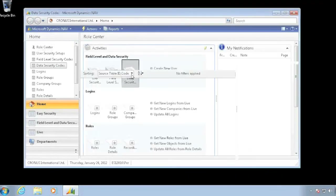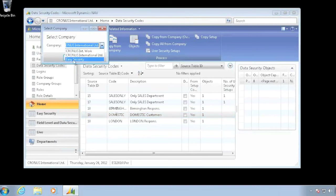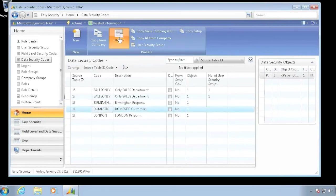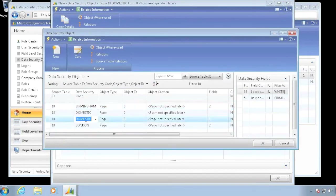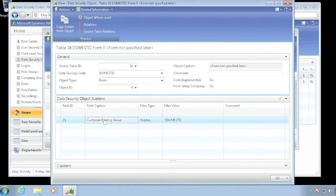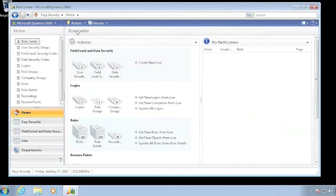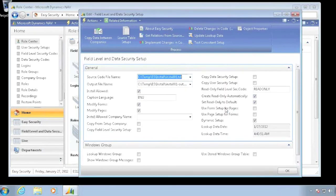Looking at Kronos International, I can see my new domestic data security code. Since I initially used pages rather than forms, I go back and fix that. In my data security codes for domestic, I add a new object of type form and copy the details from my domestic page, which automatically copies all the filters. Now I have both form and page set up. I update the company to push the most current settings, and it updates all records in both companies.